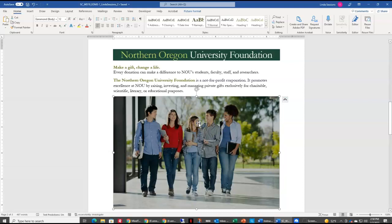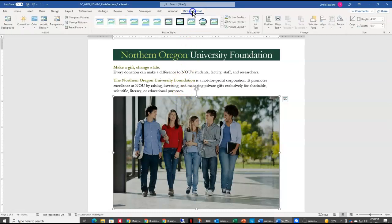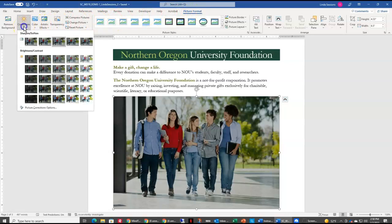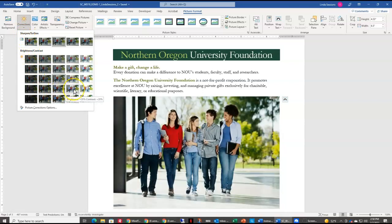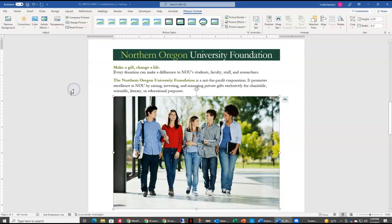We want to make some changes to the picture here on the page. The first thing we're going to do is select the picture. Now we have our Picture Format tab. We want to change the brightness, so we come over to the Corrections area. Here's our brightness and contrast options, and we're going to scroll down until we find brightness plus 20 percent, contrast plus 20 percent, and select that to make those changes to the picture.